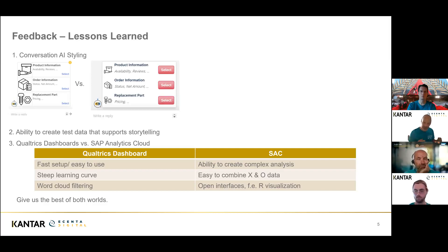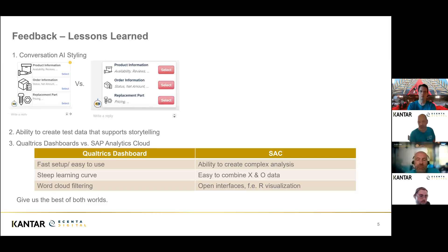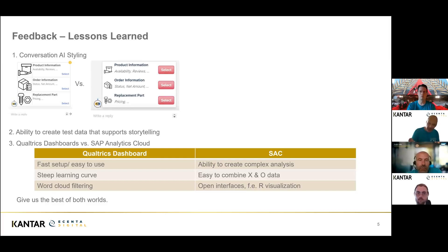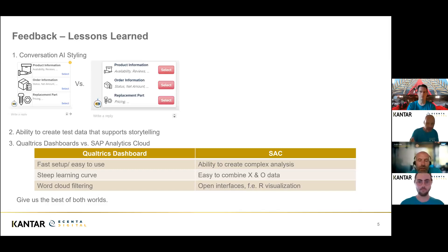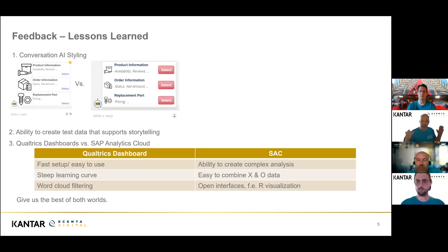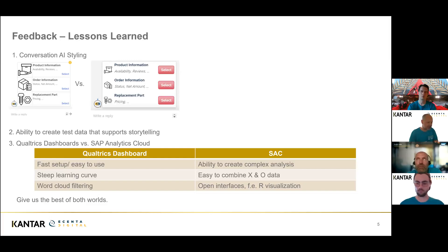I just listed a few advantages of both of them. Qualtrics is rather easy to use, you have a steep learning curve, and there's this word cloud filtering which is really good. On the other end, SAP Analytics Cloud has ability to create complex analysis, it's very easy to combine X and O data, and they have open interfaces, especially the R interfaces, very good. Both have the right to be there, but if we can get best of both worlds, that would be very nice.